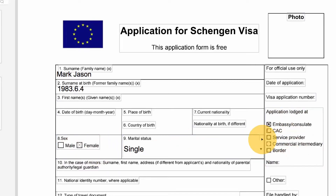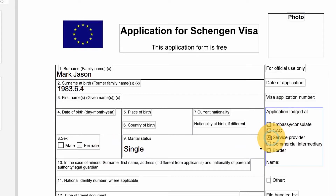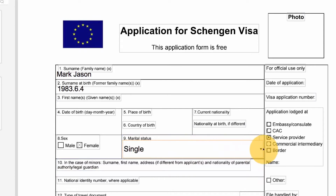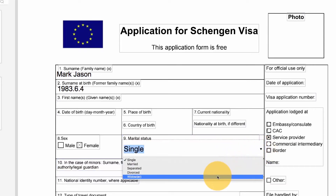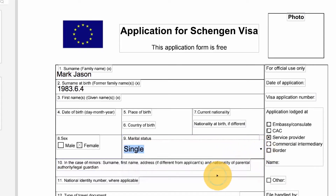Here we have some radio buttons. I'll click a circle to make my selection from the options listed. This field is known as a combo box. It allows the user to make a selection from a predefined list of items. I'll click the combo box, then make my selection from the drop-down list.